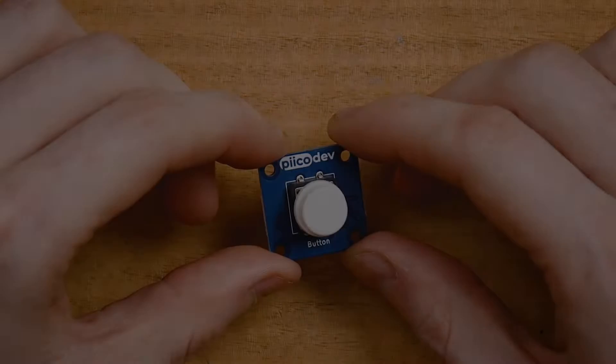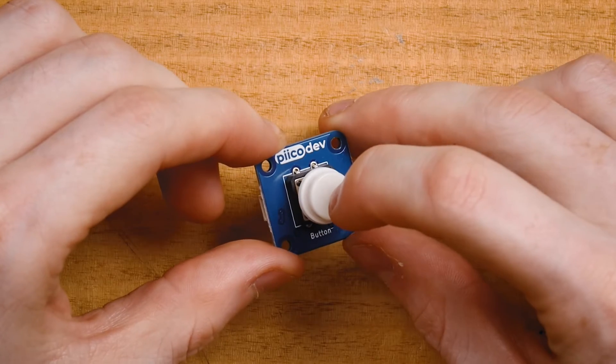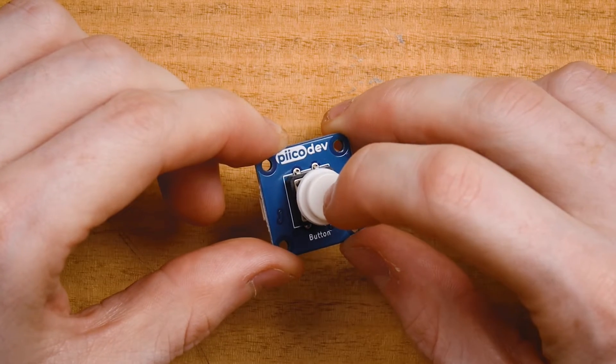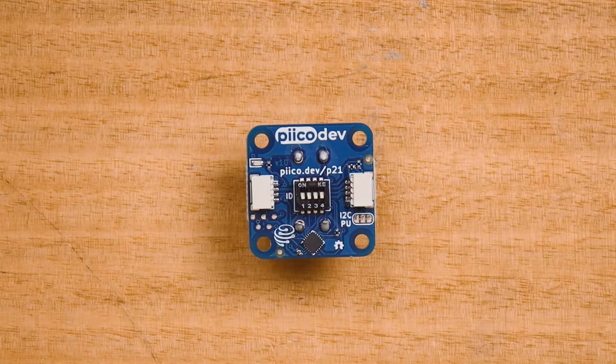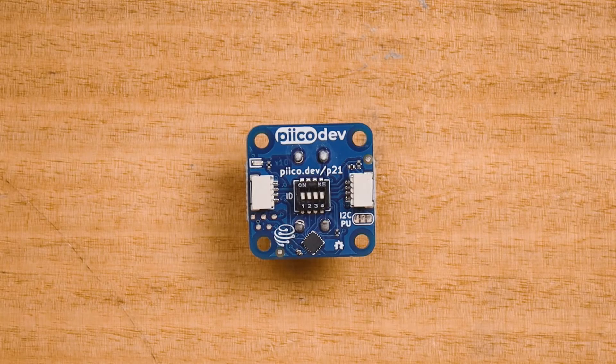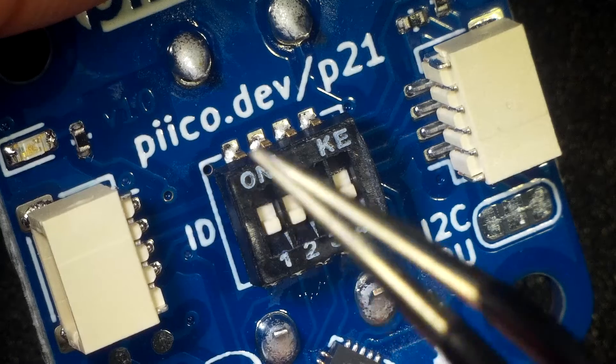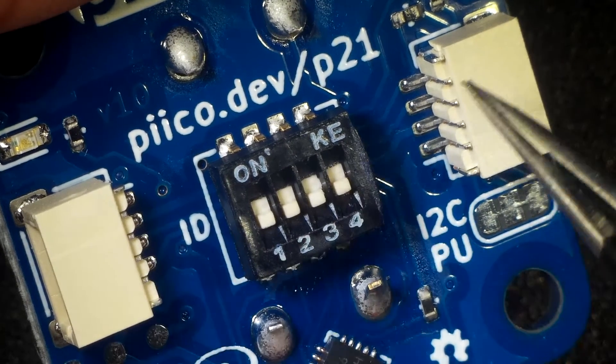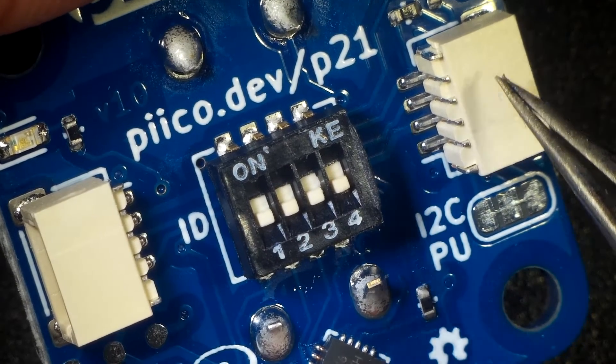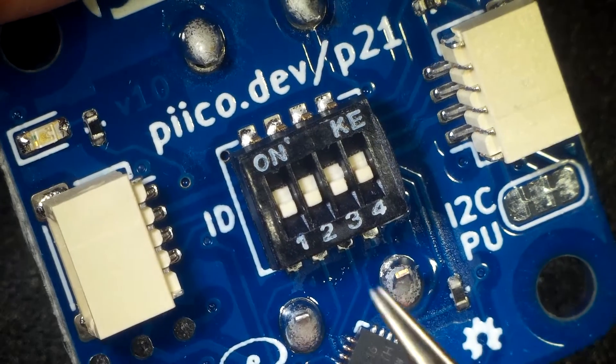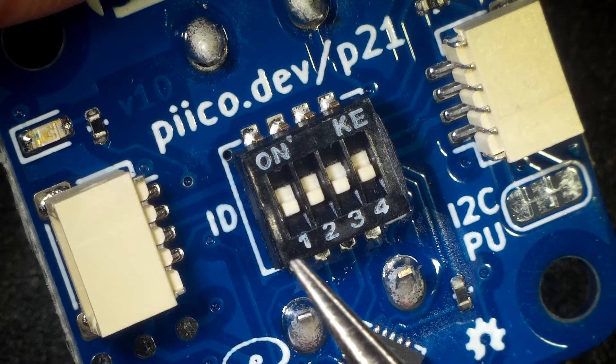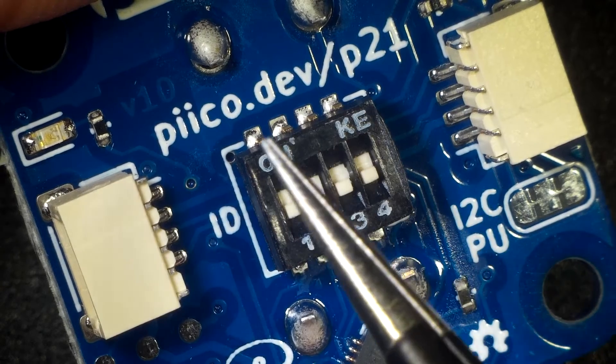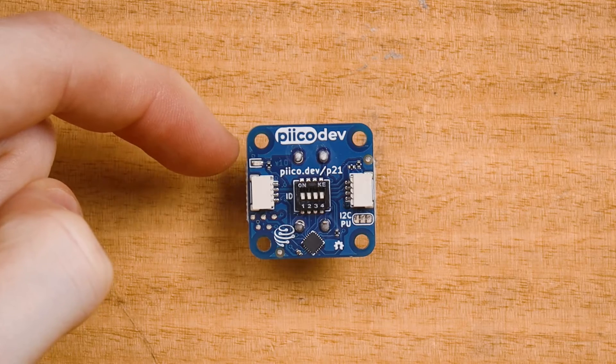The PicoDev button features a clicky tactile button on the top and a bunch of electronics on the bottom. There are two PicoDev connectors for daisy chaining connections, four ID switches that allow multiple buttons to be connected together - leave all of these switches in the off position for now - and a small power LED.